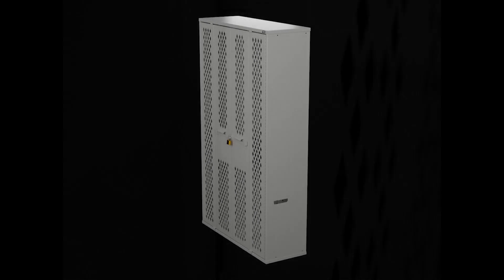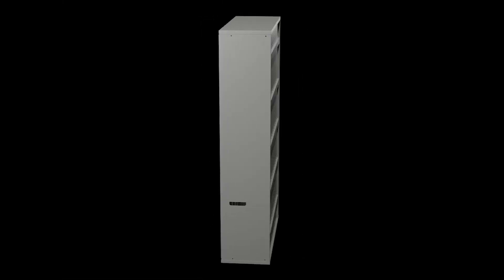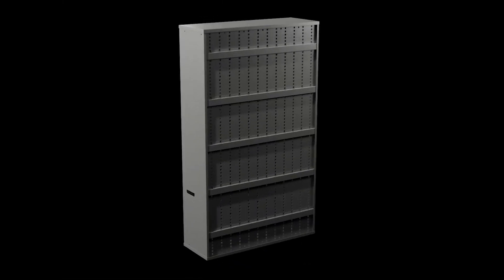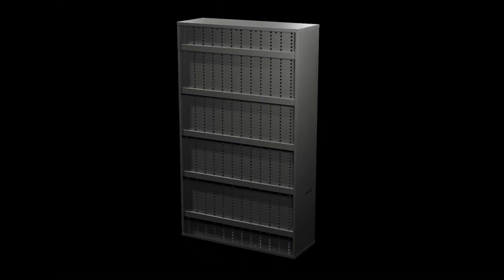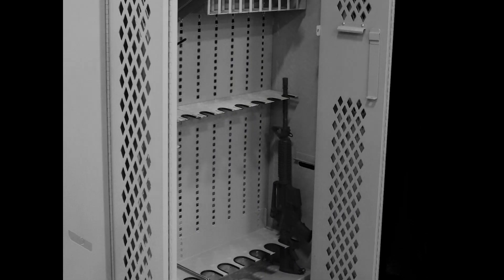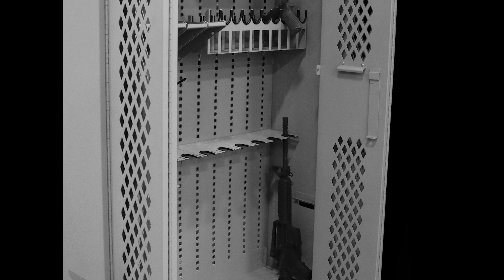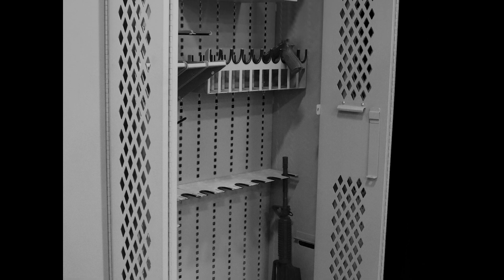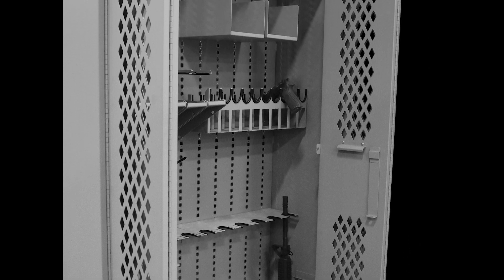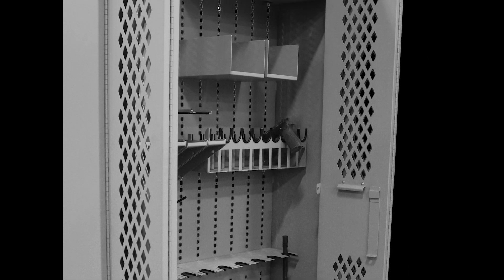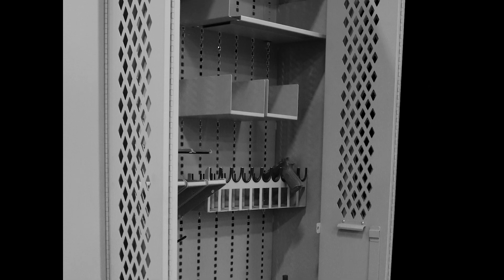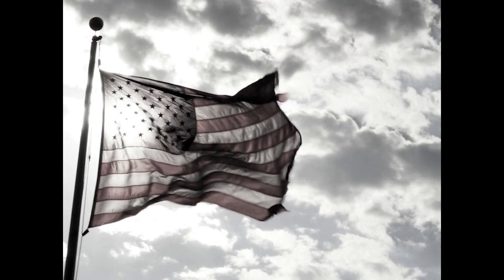Constructed of high-quality 16-gauge fully welded steel, the G2 features a steel back panel that runs the length of the rack to secure weapons, ammo, and gear.